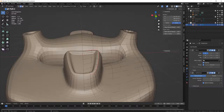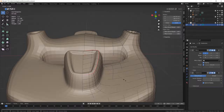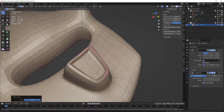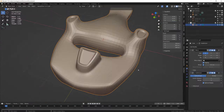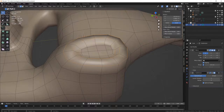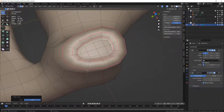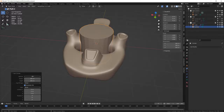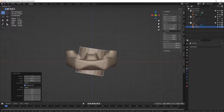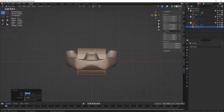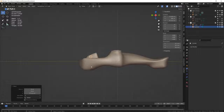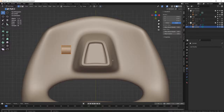I often prefer to use edge creases rather than bevels to avoid unnecessarily complicating the topology. At this stage, I won't hesitate to use various shapes like these cylinders and place them where I want, in the same logic as the boolean workflow.